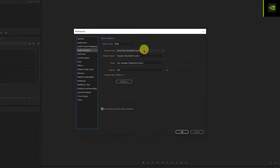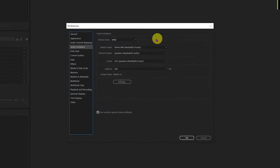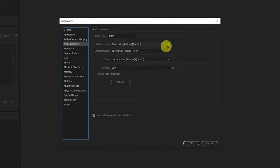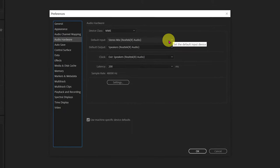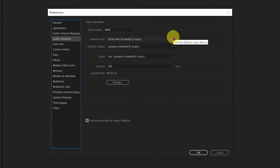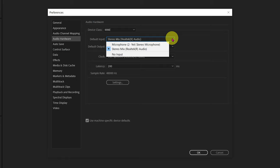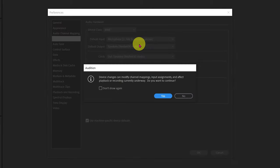Once the Audio Hardware window pops up click on the Default Input menu drop-down to select a new device. Now you should see a device called Microphone Yeti Stereo Microphone. Click on that selection.